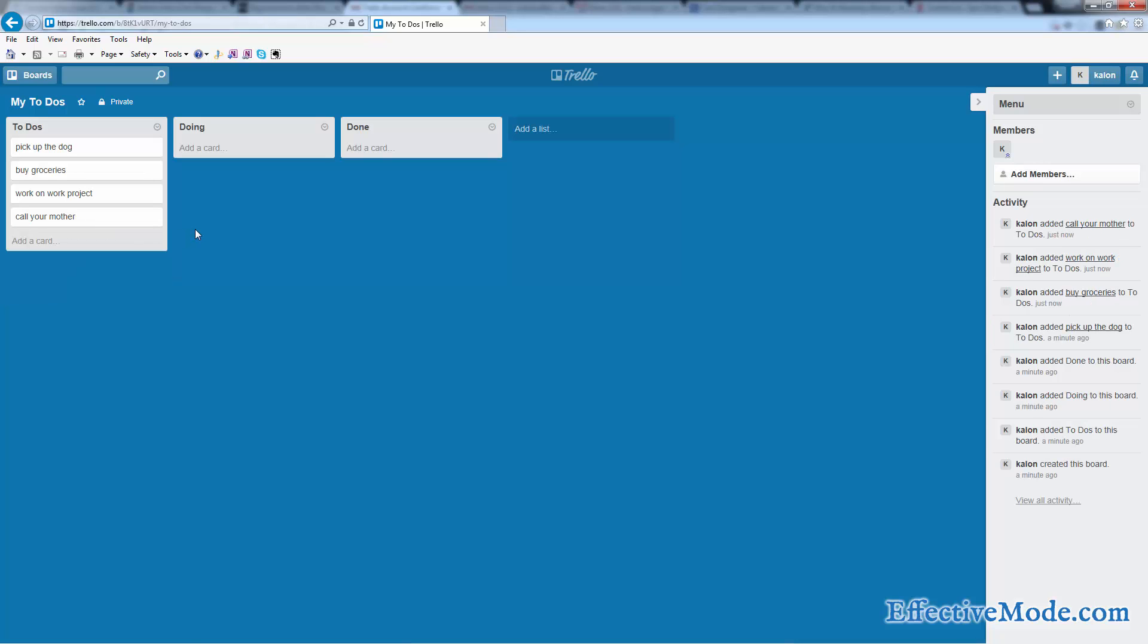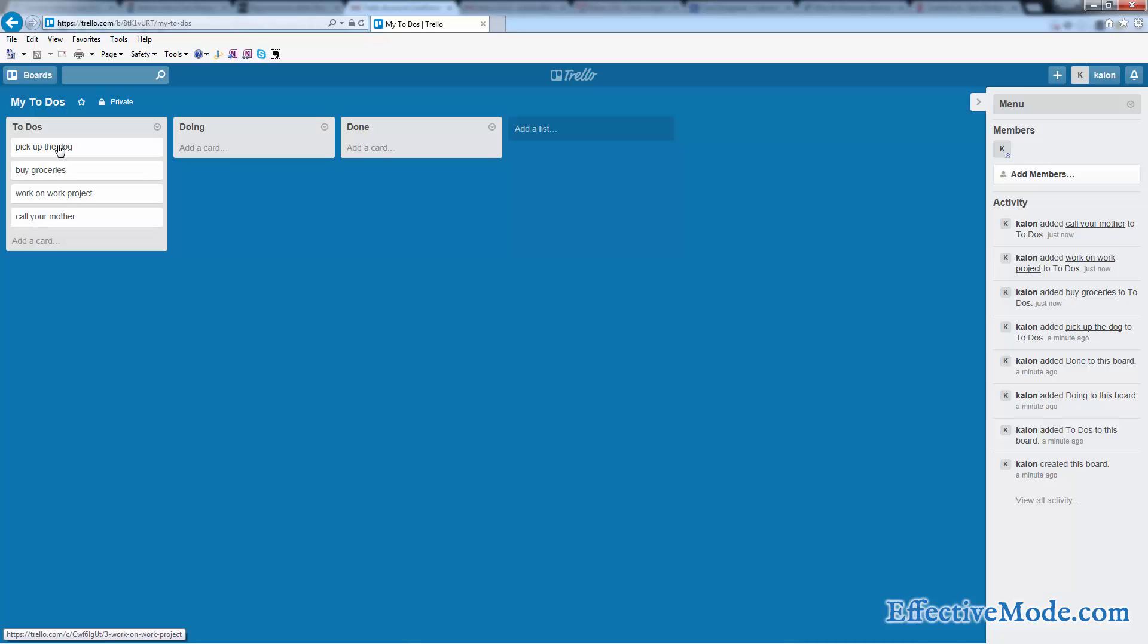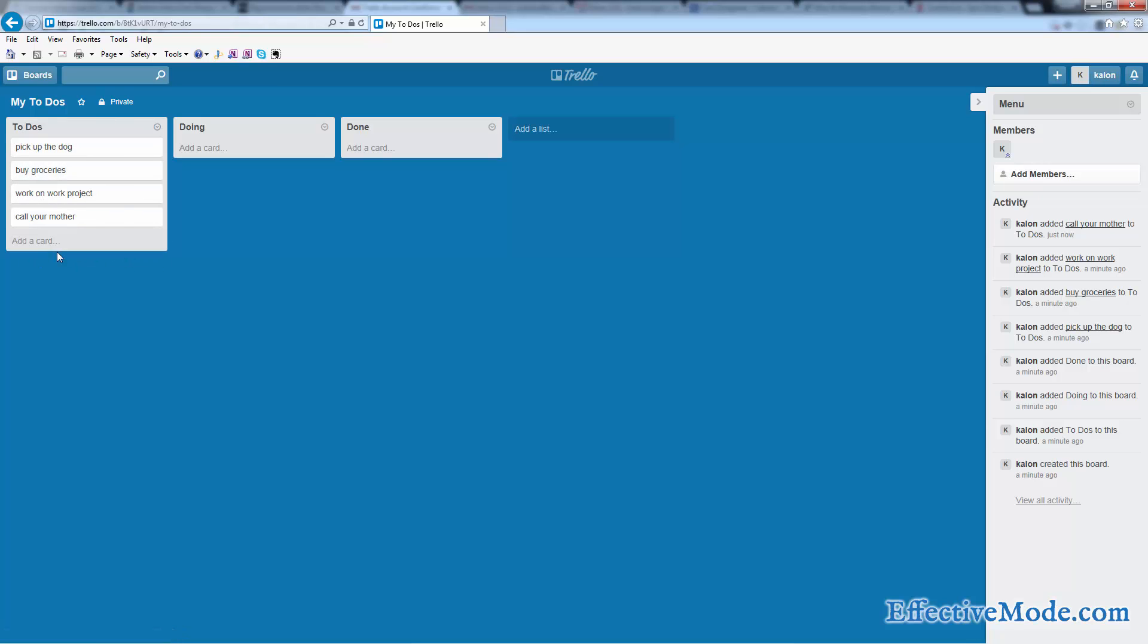So these are all the things that I want to do this week. As you go through the week, you can just add stuff to these. Everything that you add within a list is called a card. So each of these items is called a card. This parent item that these cards are contained within is called a list, and then the overall thing that contains all these lists is called your board.